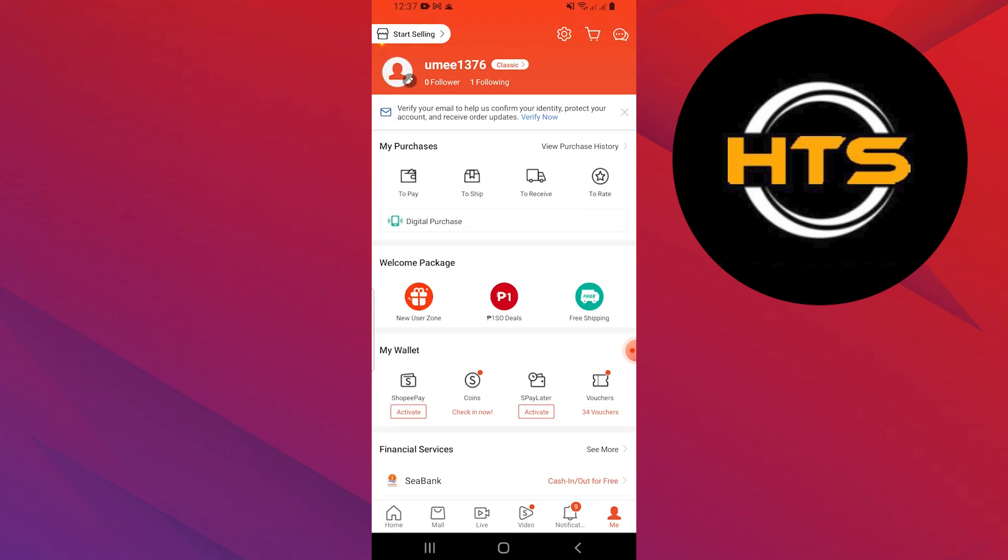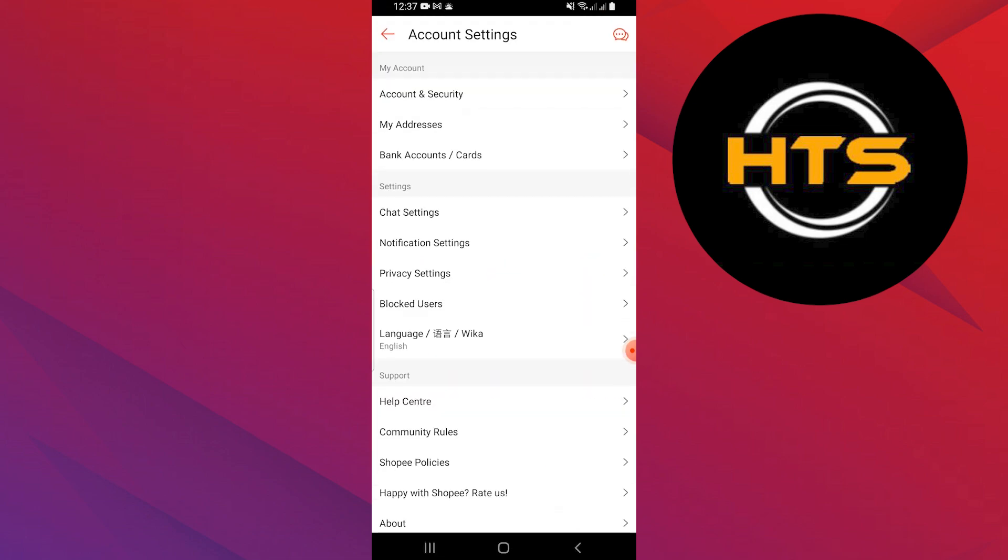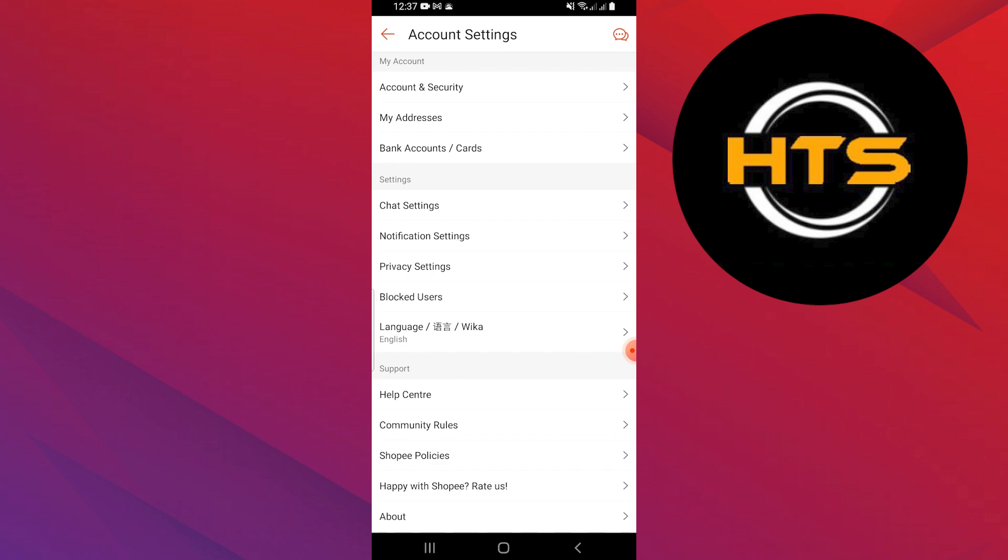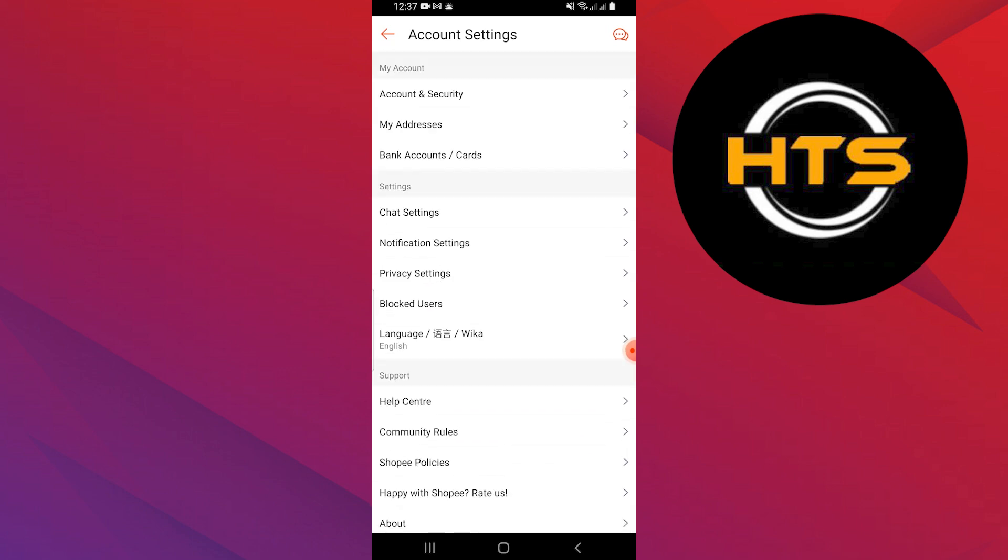Next, tap on settings at the top. In the settings menu, tap on account and security.